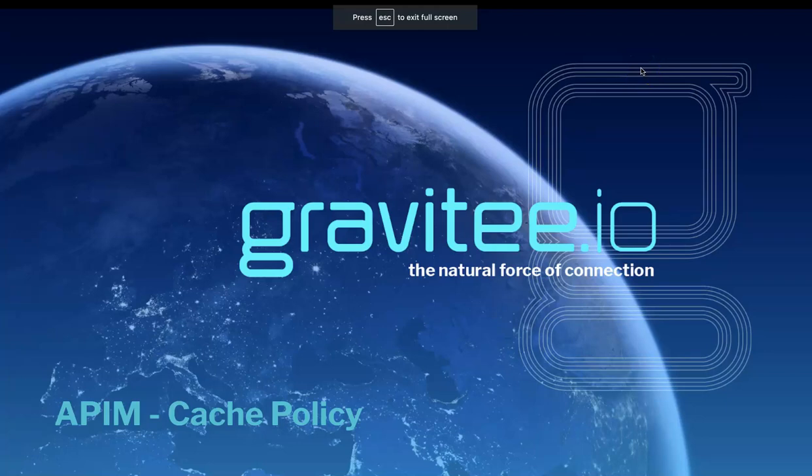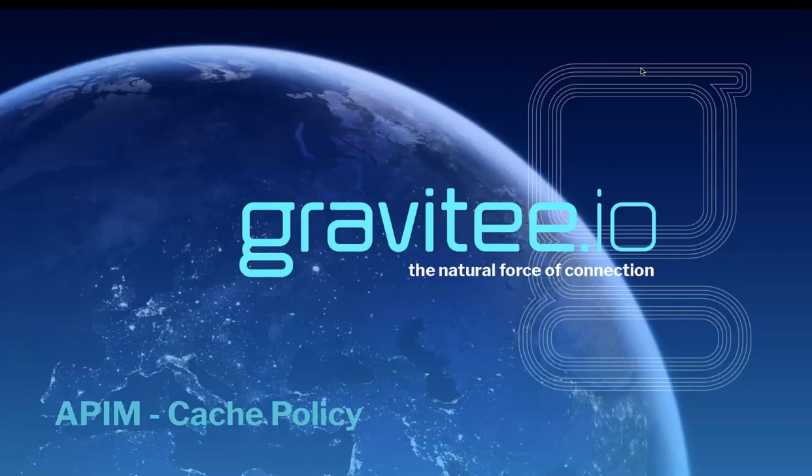Hi, and welcome to a new policy video from Gravity.io. Today, we're going to be talking about the API management product and the cache policy.